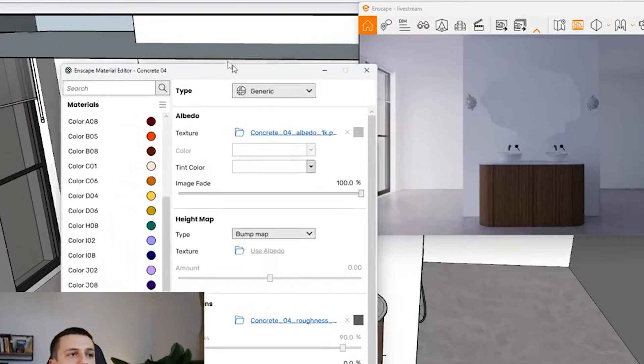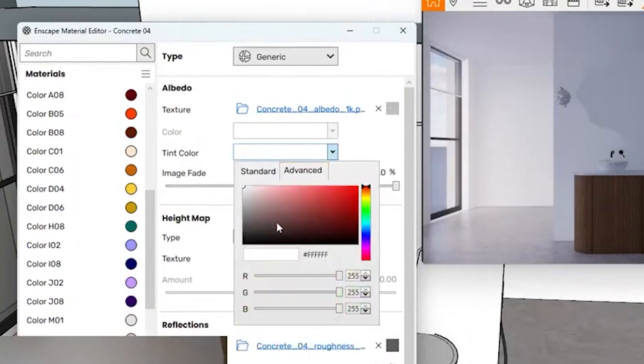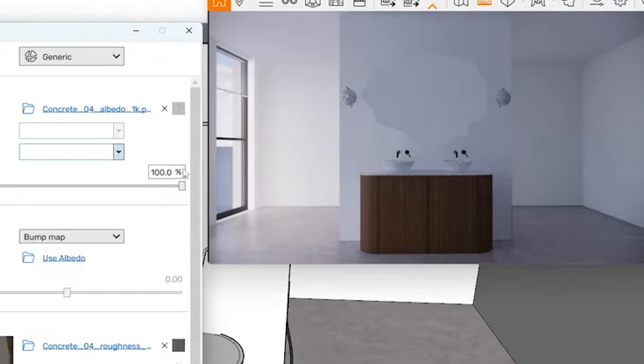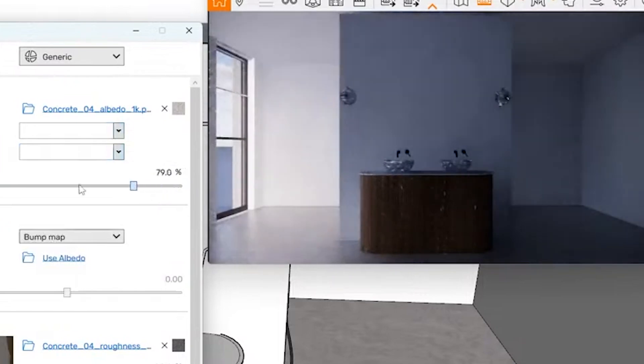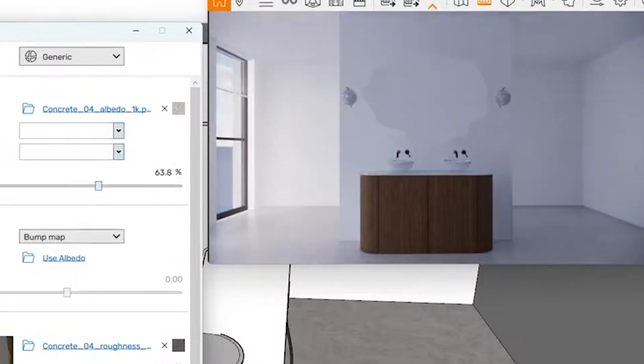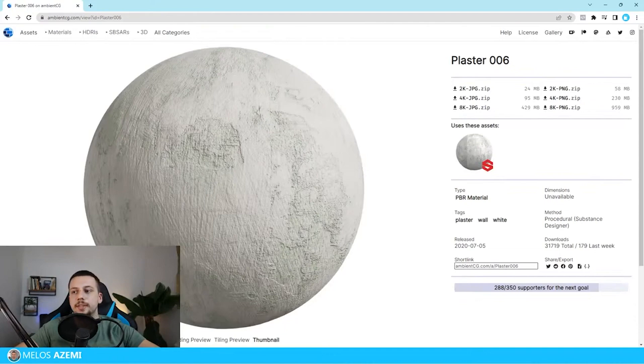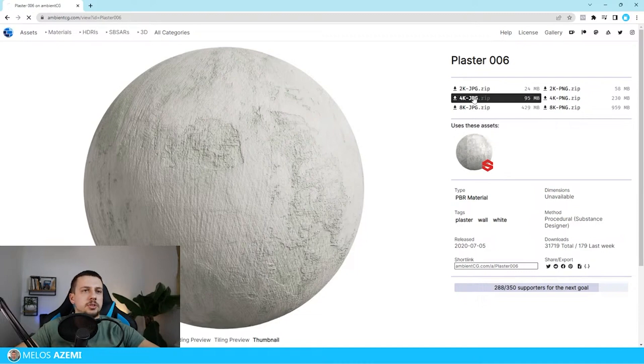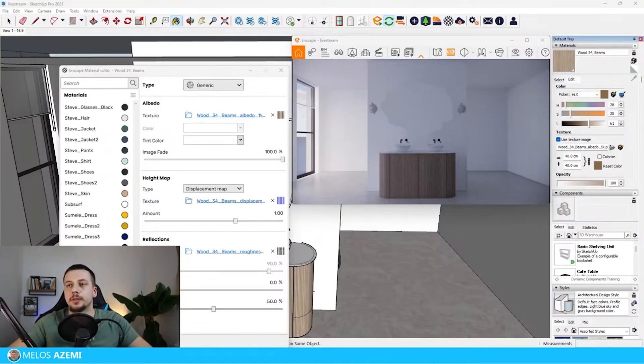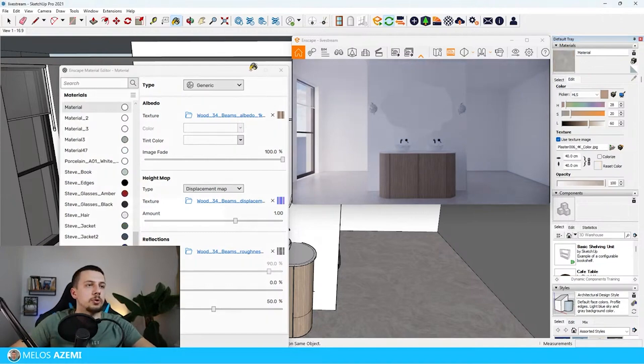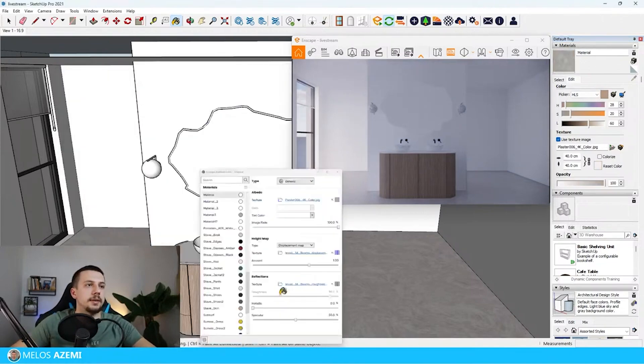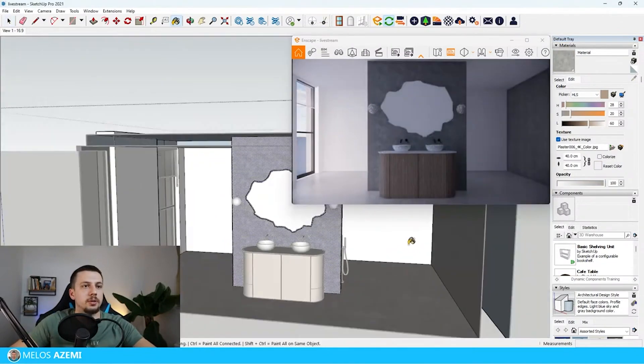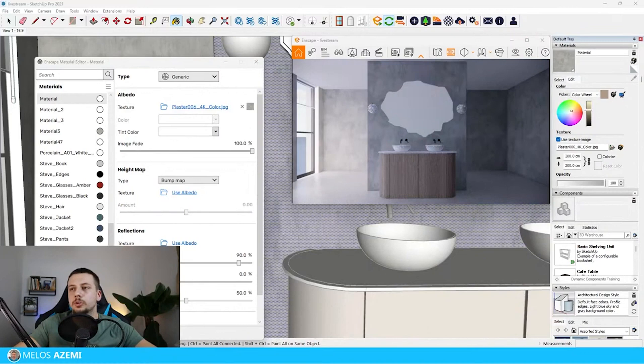Something else that can definitely help is if you go to the Enscape material editor and I choose it right now, I can use the image fade option. I can go a little bit upwards and kind of fade it back to something like this. Let me just try this out. Maybe I can just download this as a 2K texture, or maybe let's just go for 4K. I think the computer can handle it. I'm going to get the color of it, click OK.